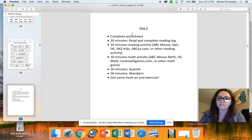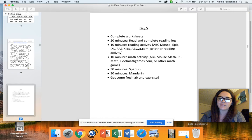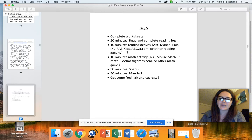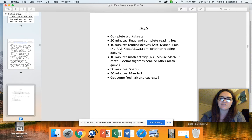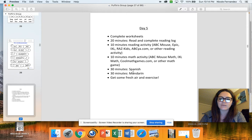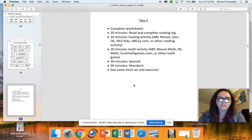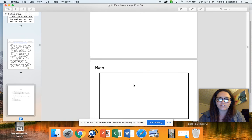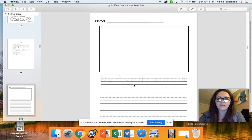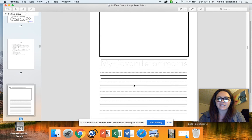So today you're going to complete your worksheets, do 20 minutes of reading, a 10-minute reading activity, 10-minute math activity, 30 minutes of Spanish, 30 minutes of Mandarin, and then get some fresh air and exercise. So your work for today, we have a writing assignment.